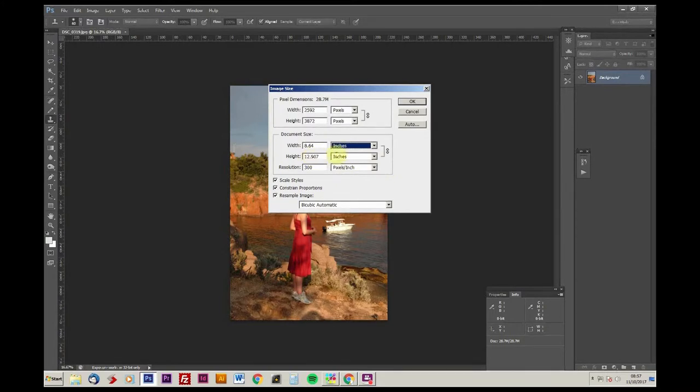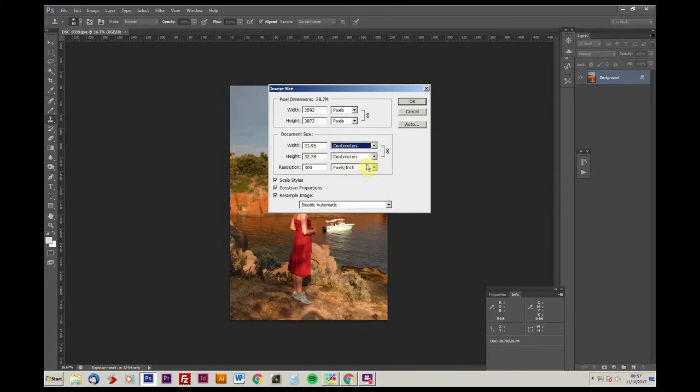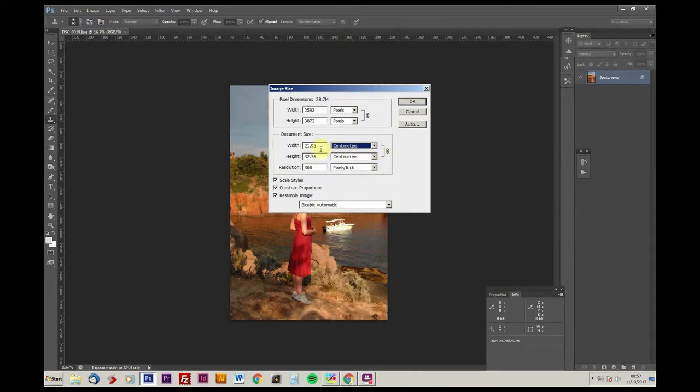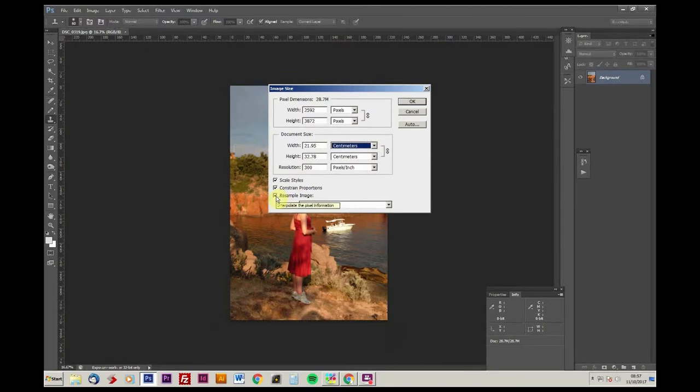So here we have it shown in different measurements, so you can see it in centimeters, millimeters or inches. I'm a bit old school so I think in inches, I visualize in inches, but you may well visualize in centimeters.